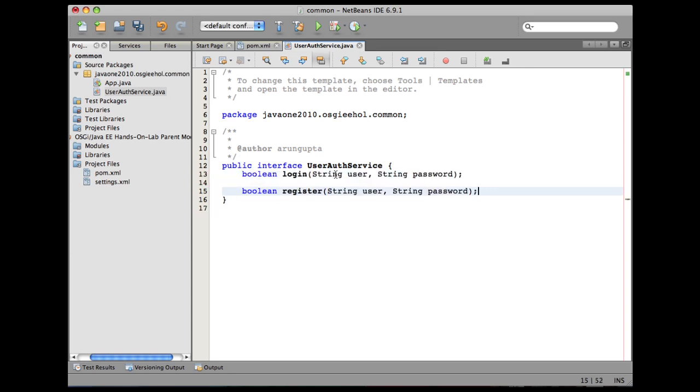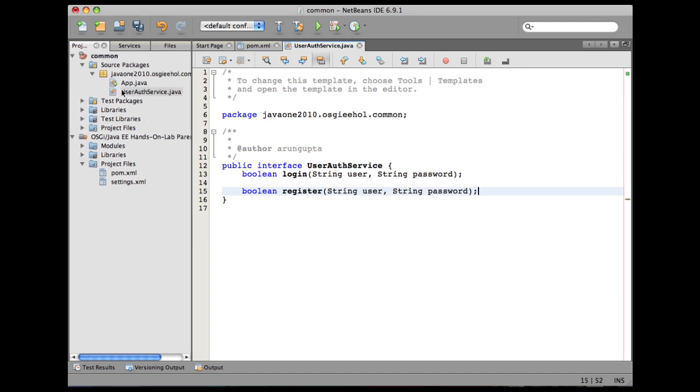This service actually has two methods: a login method and a register method. The login method allows the user to log in to the user registration system, and the register method allows you to register into the registration system. Now let's build this package.